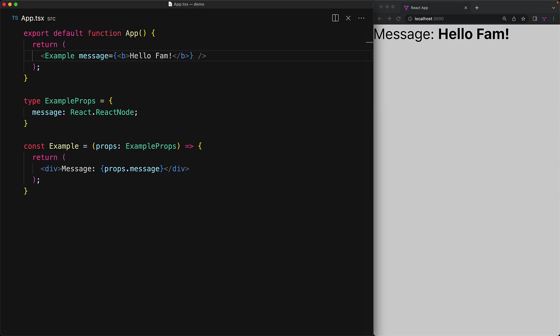For example, a bold text containing hello fam. And you can see that this passes through to the example component and props.message is now the bold text that we pass in.